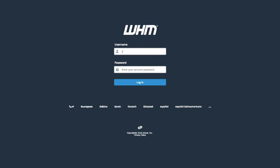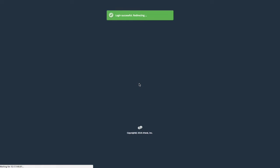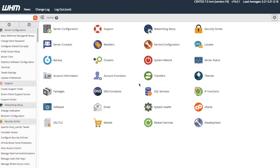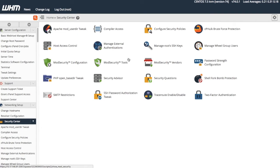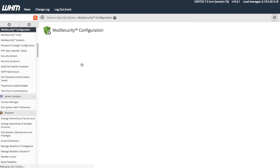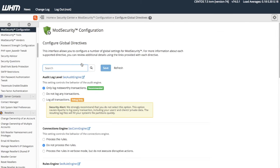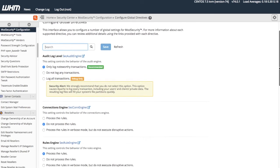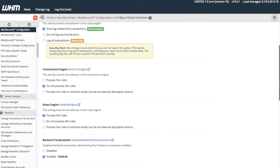Let's log into WHM. Click Security Center and then click Mod Security Configuration. WHM's Mod Security Configuration interface allows you to configure Mod Security's global settings.